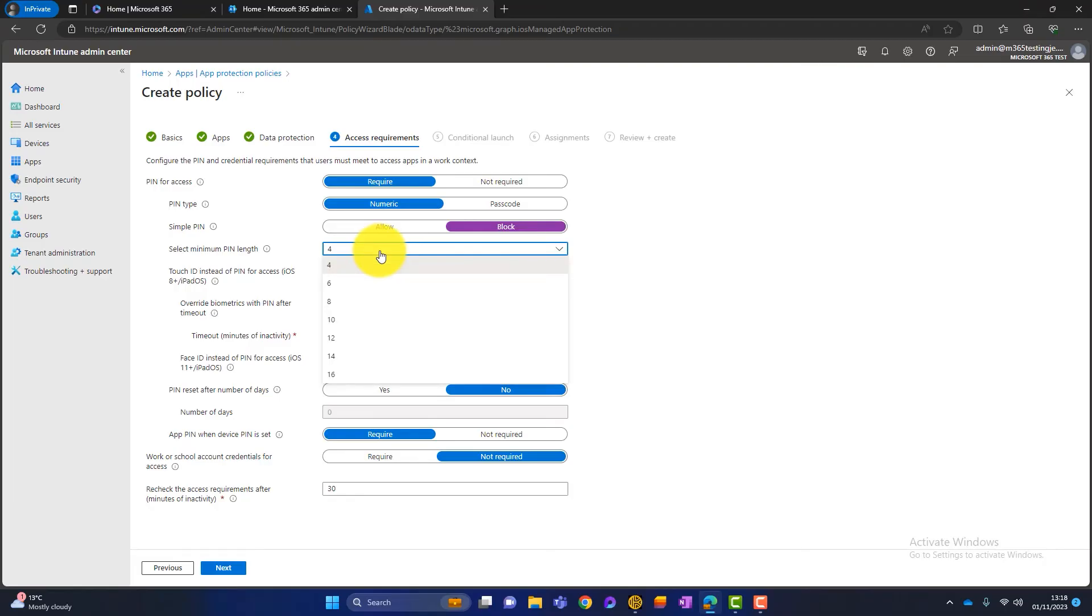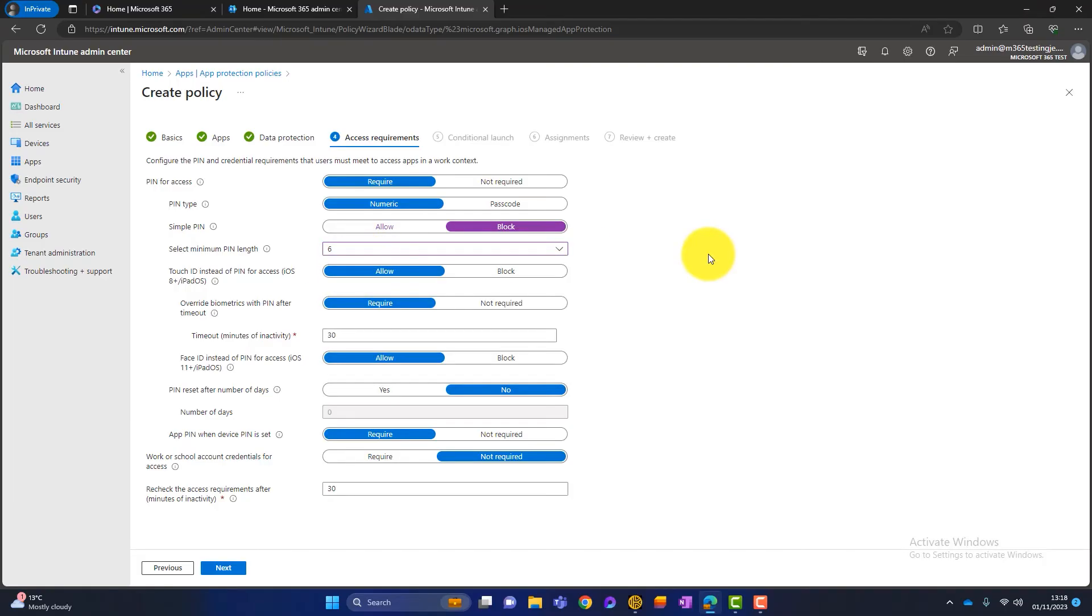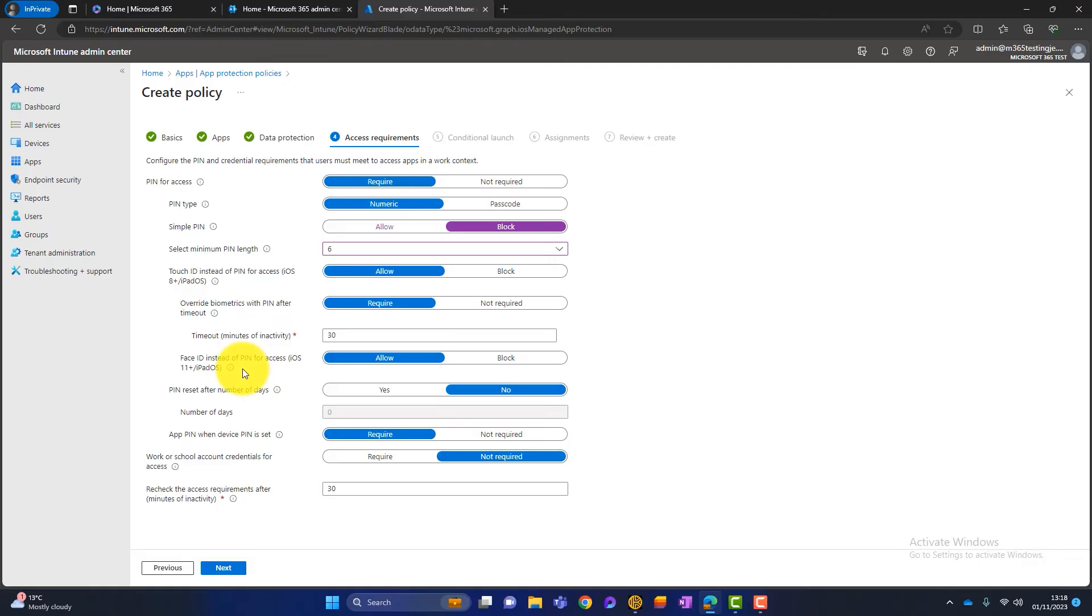And then you can allow or block touch ID. You can look at biometrics and require them or not require them. You can have an option for face ID rather than a PIN. So again, that's up to you. Do you want to allow face ID that is built into the iPhone or do you want to rely on the PIN? I choose allow for that.